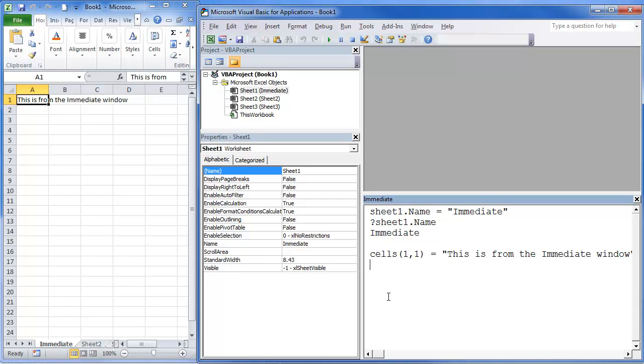The nice thing about the Immediate Window is you can do debugging. You can run quick code, quick single lines of code. You can test things. Obviously, it doesn't save, but it does provide the user an opportunity to write single lines of code. This can be very helpful.